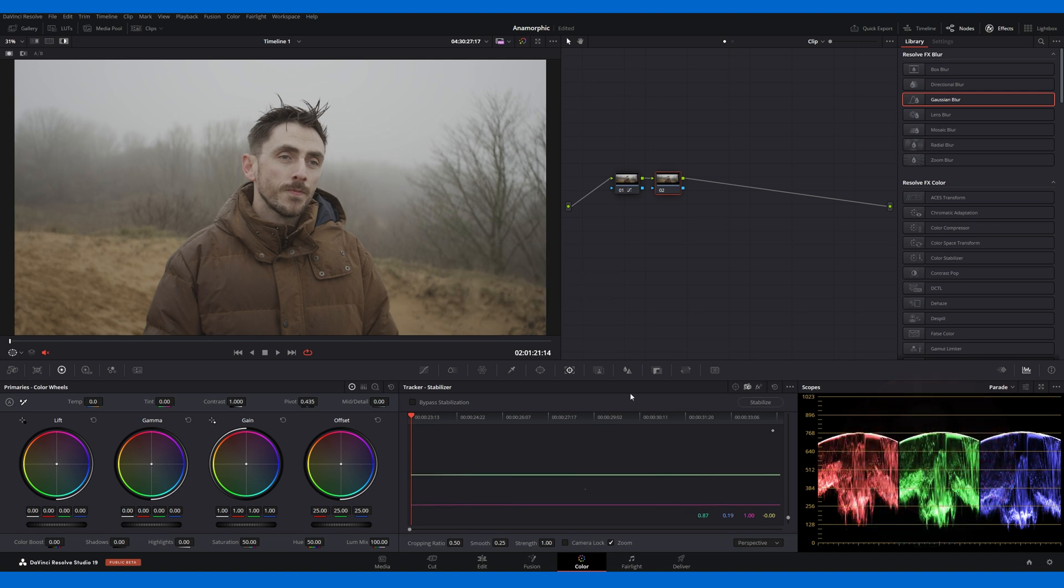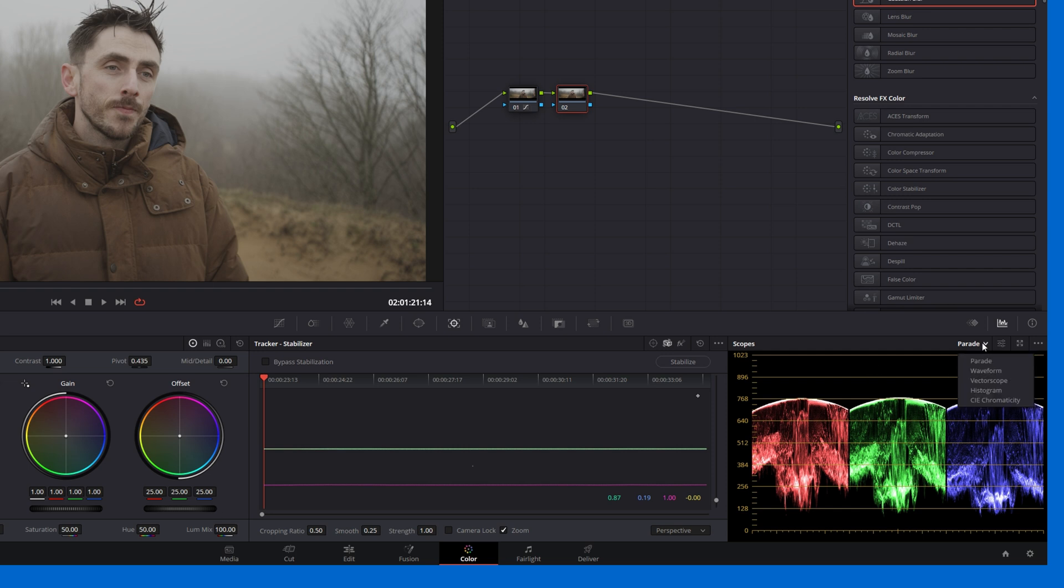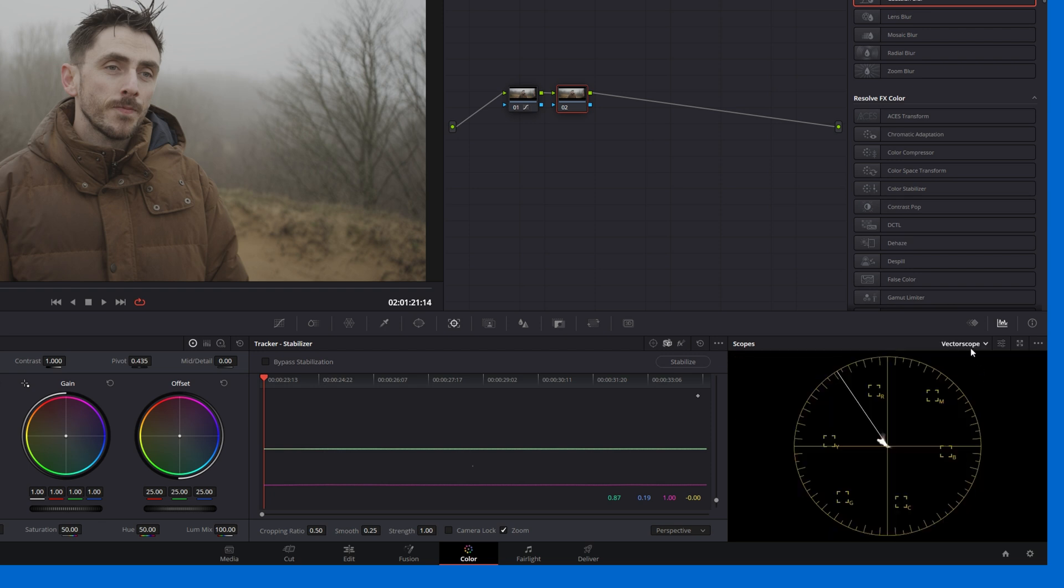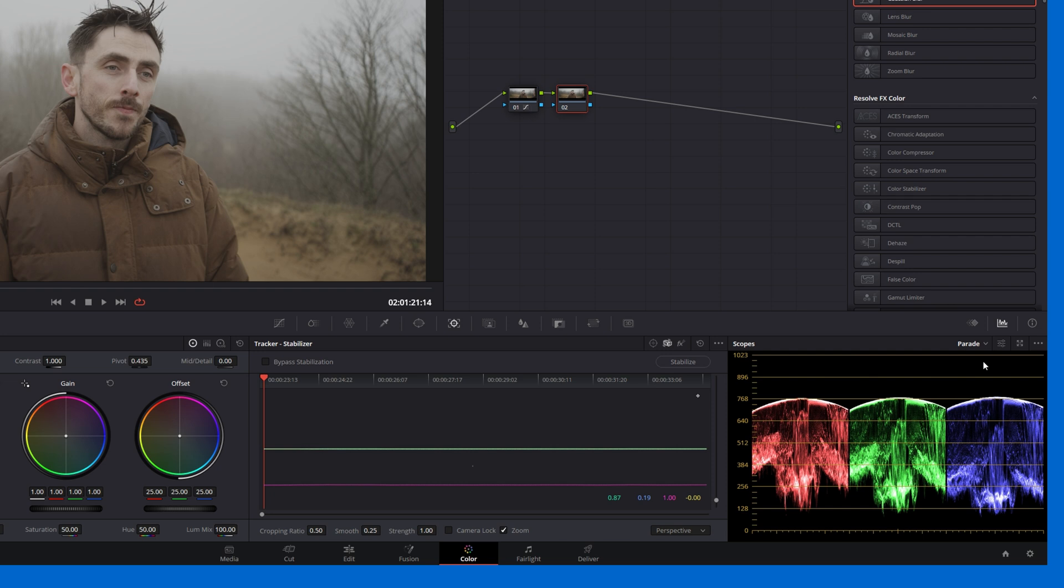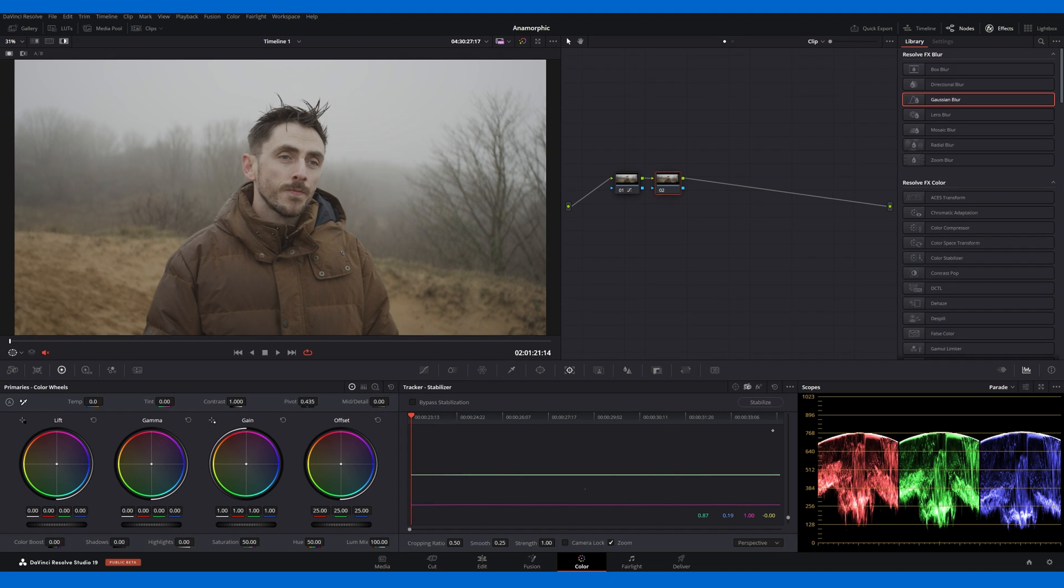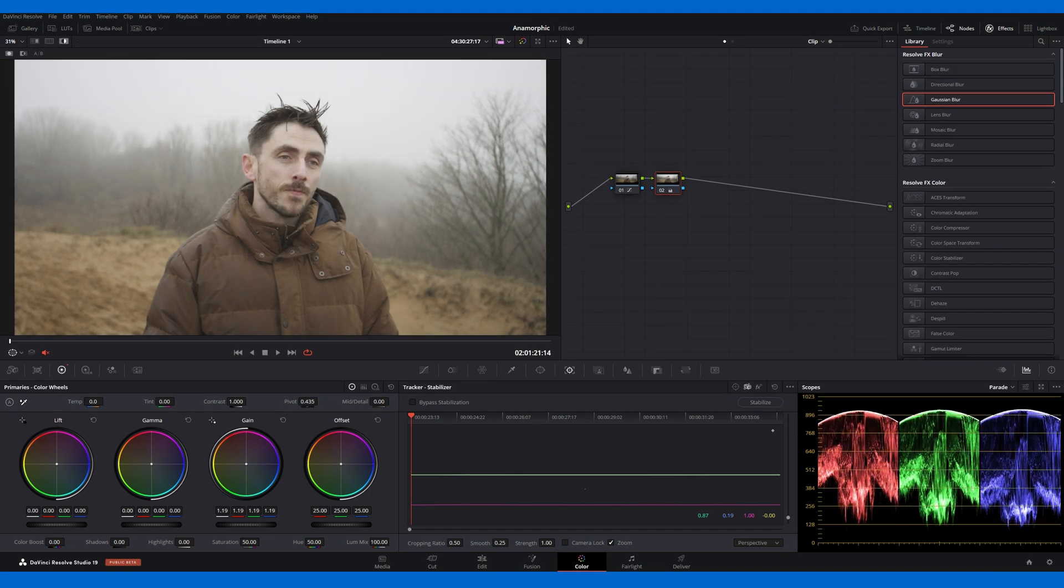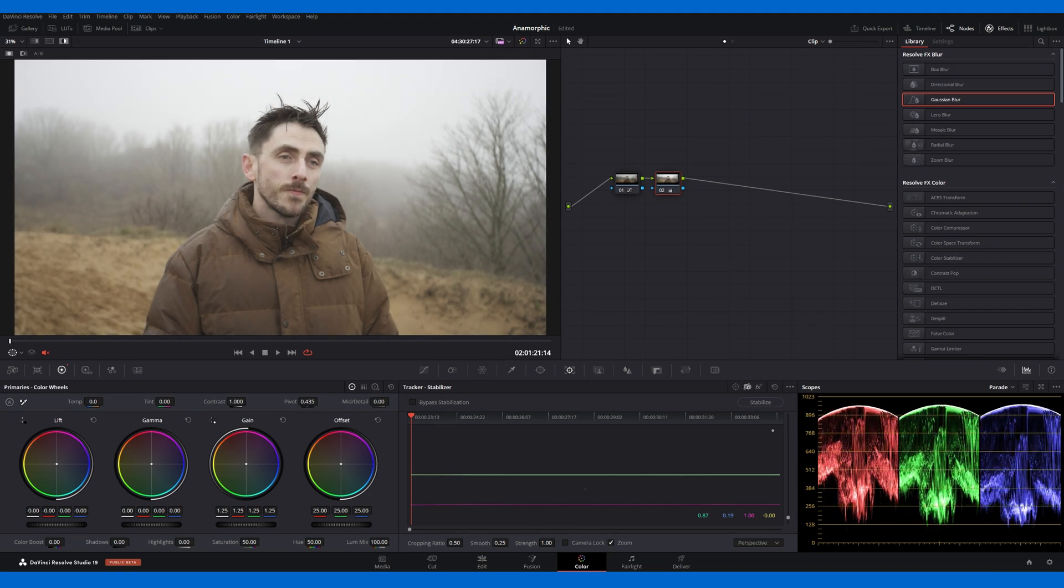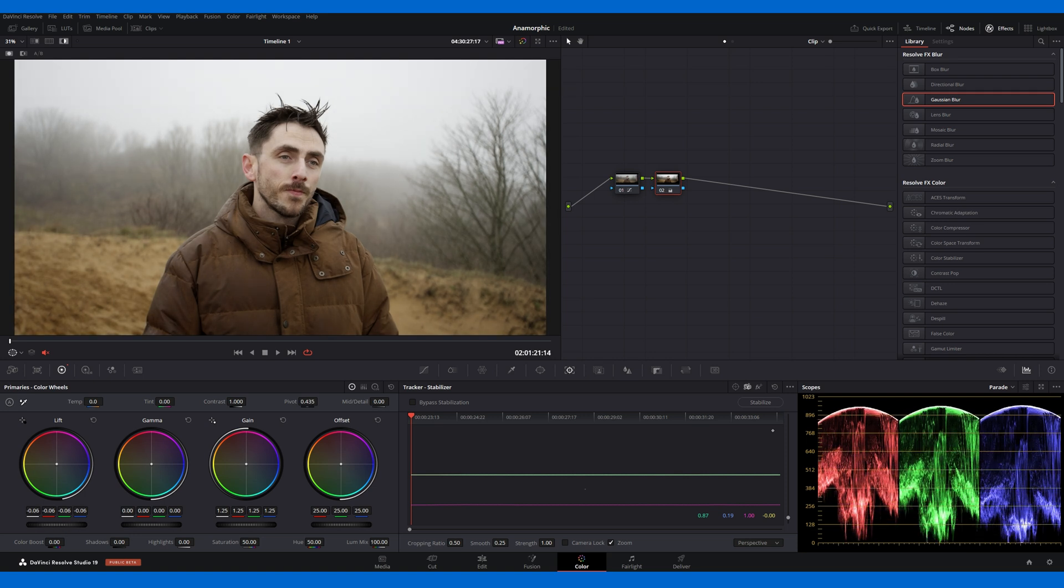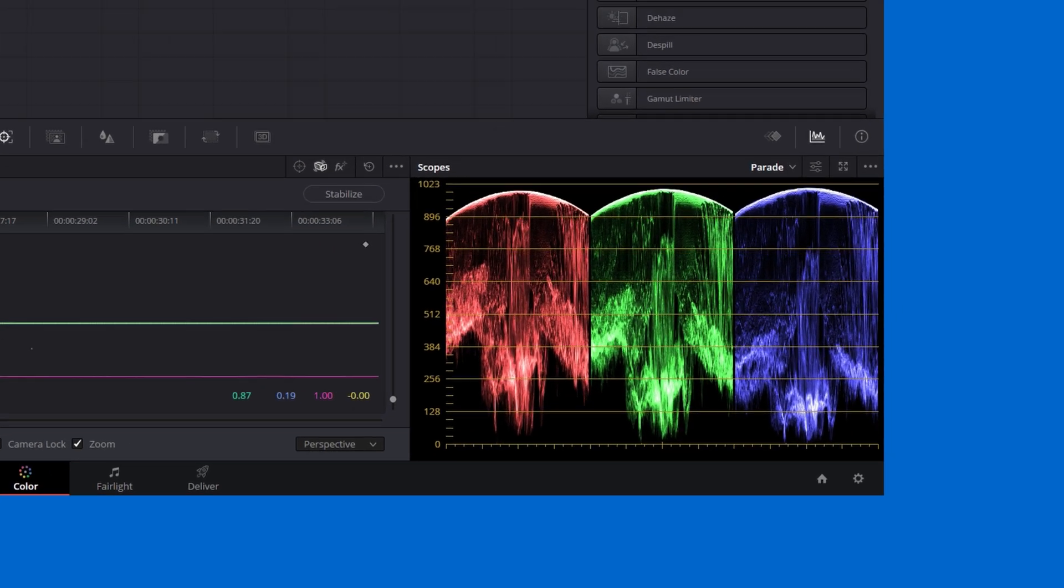Finally, we have the most important area, the scope section. Scopes are like audio level meters, but for visuals, guiding you in exposure and color balancing. You can customize the scope type to your needs, switching between RGB parade, waveform, and vectorscope. In this tutorial, we'll use the RGB parade. This scope shows waveforms for the red, green, and blue color channels. The height of each waveform indicates brightness, with the bottom representing shadows. To add sufficient contrast to a standard corrected image, you'll want these waveforms to extend across the entire graph and for each peak to be equal.